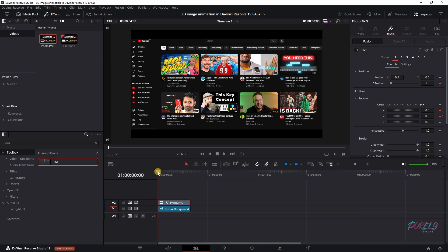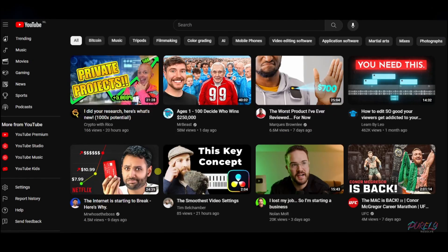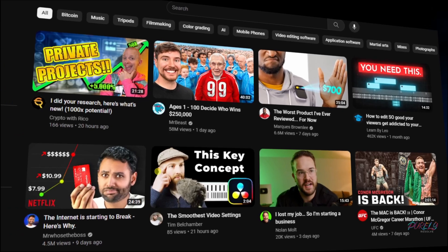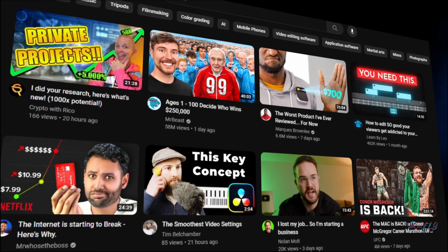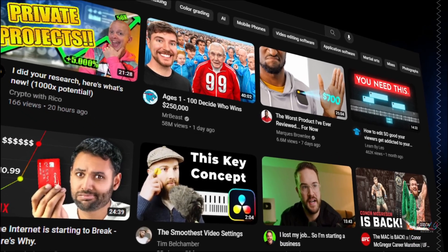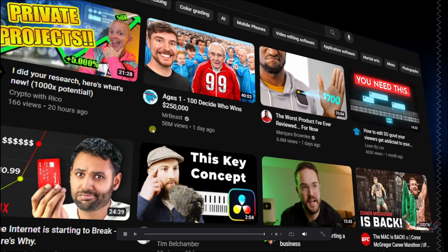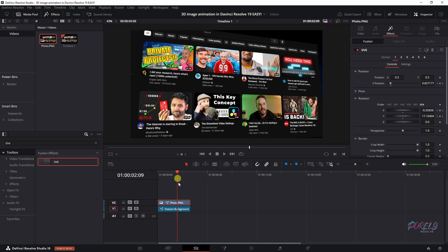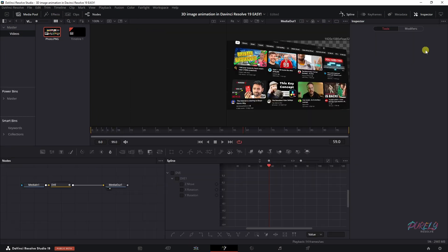Now if we play this clip, then here is the effect that we've created with the DVE. But it's not very smooth, right? So we're going to change that by clicking up here, which will take us to the Fusion page.